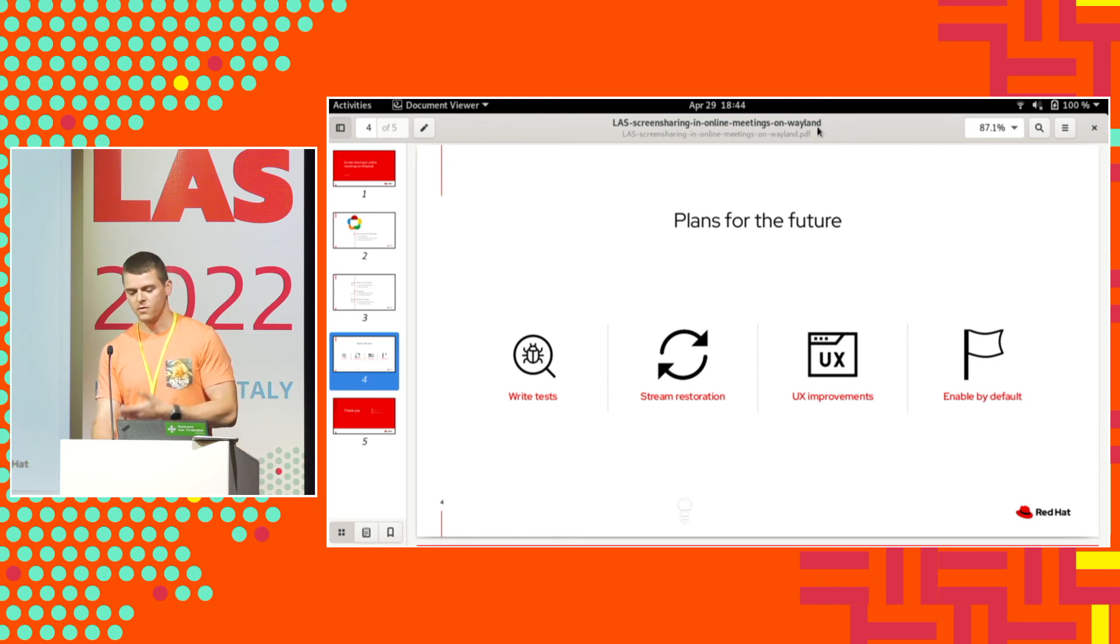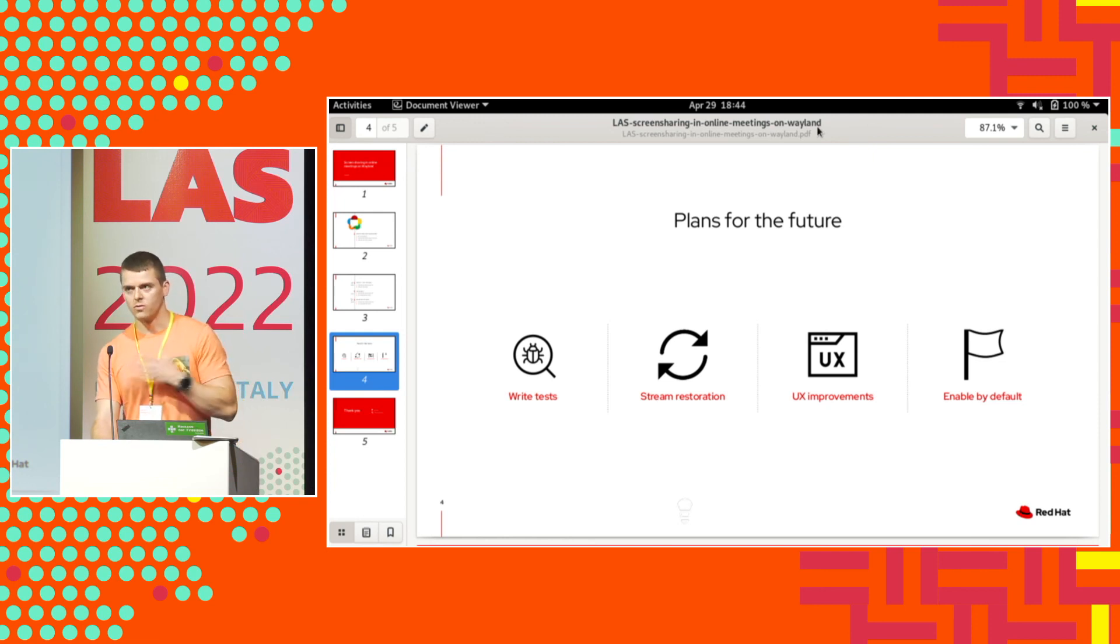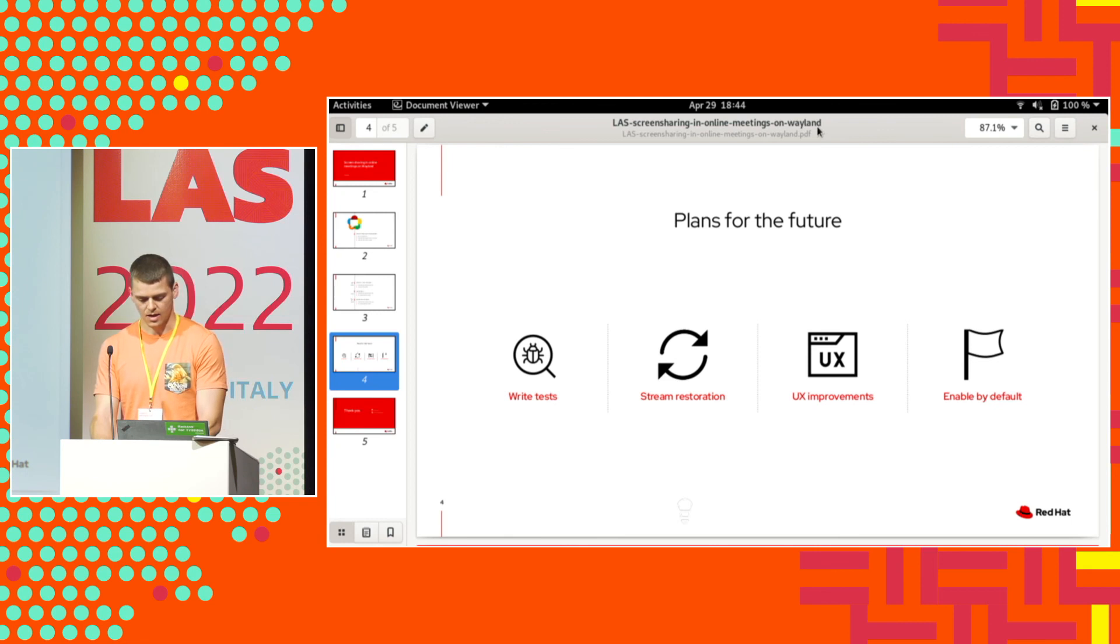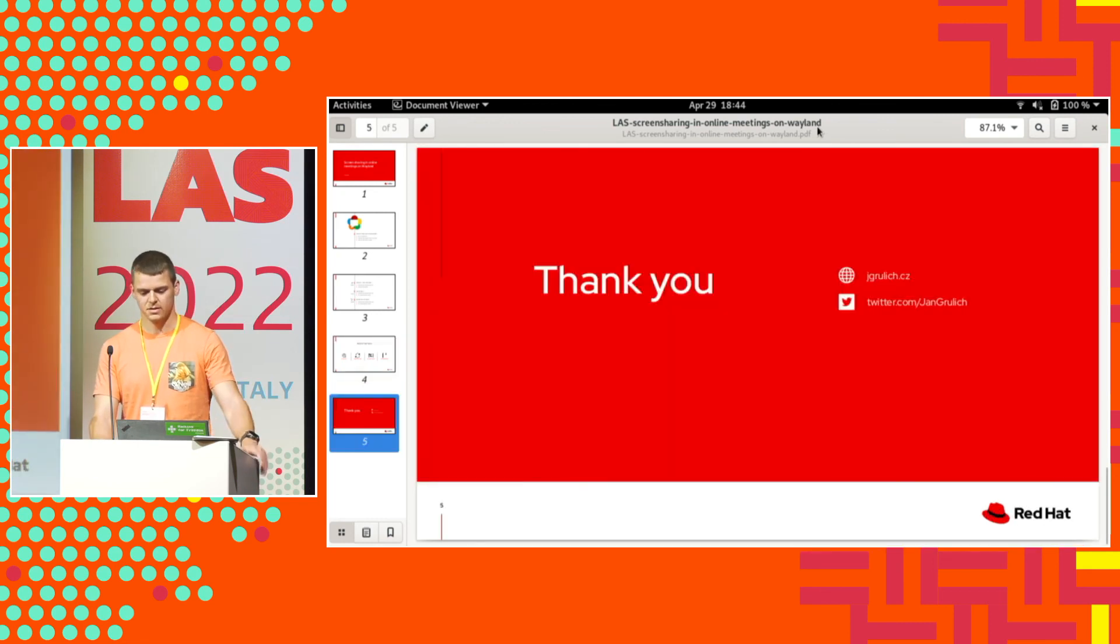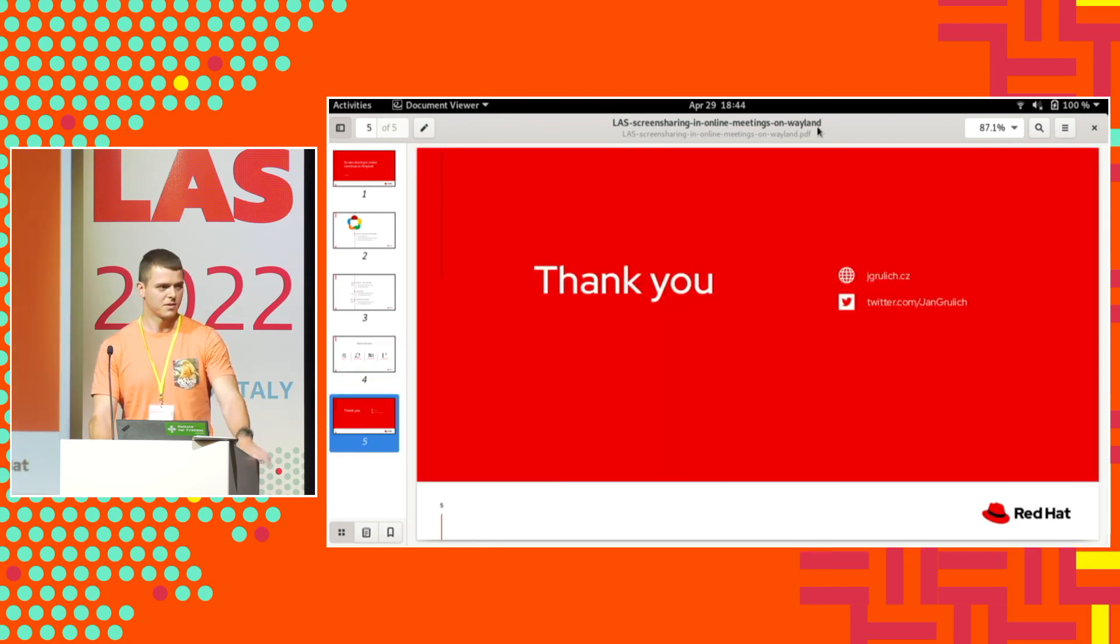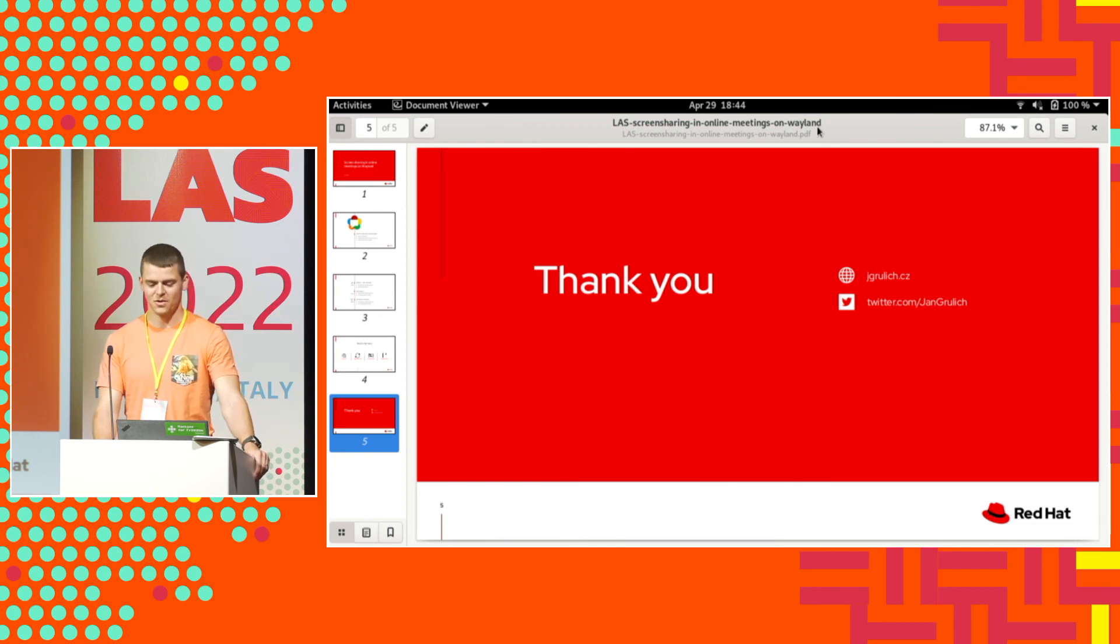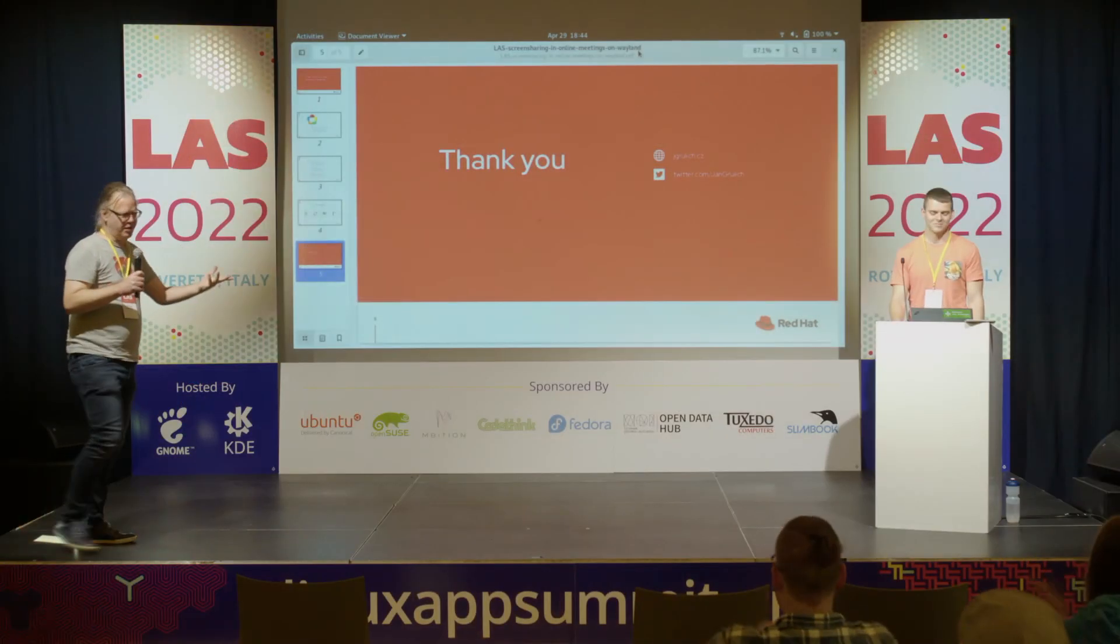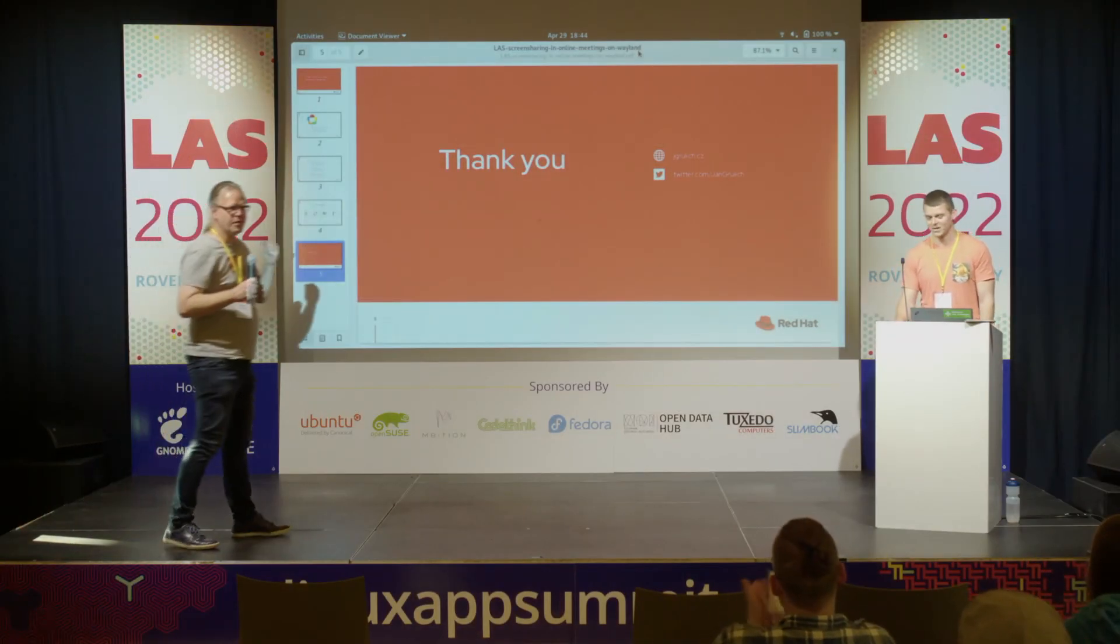In Firefox, this is already enabled by default because there are no such UX issues. And I think that's it. I guess we have a minute for questions. Thirty seconds for questions. Thank you.